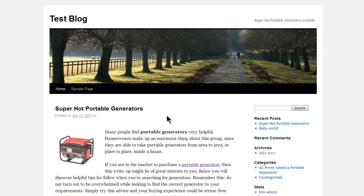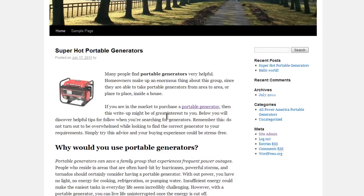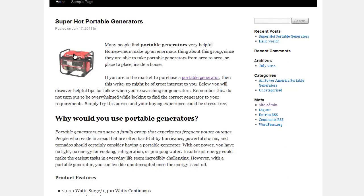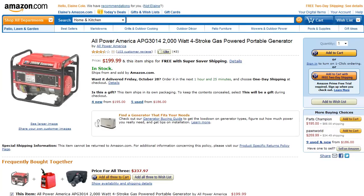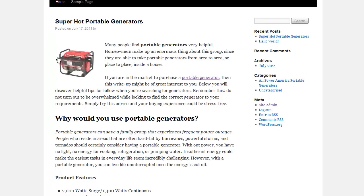Now we'll select update and then refresh the page. You can see it's still a link, but if I click this I'm going across to Amazon.com. My affiliate link is now added into the image, so if people click that image they're across onto Amazon.com and my affiliate link is tracking them across.